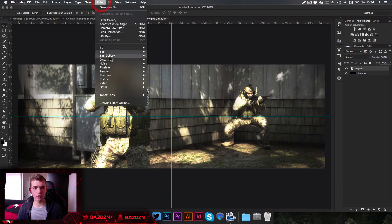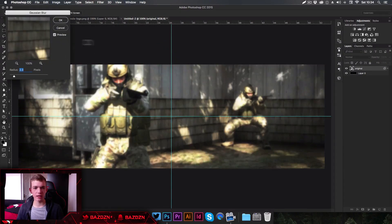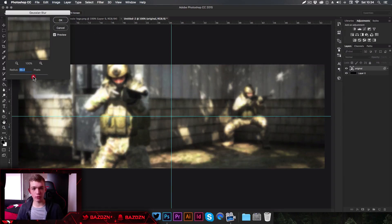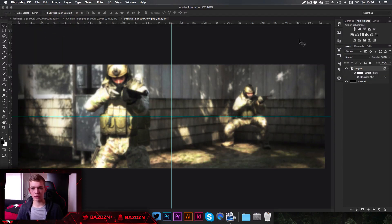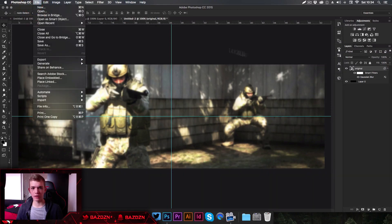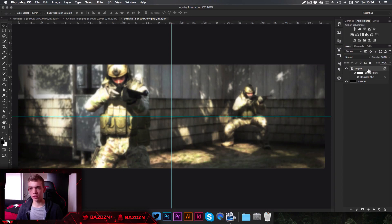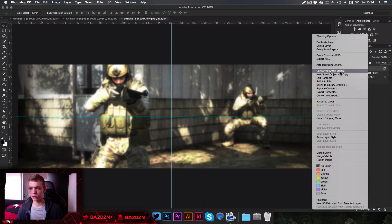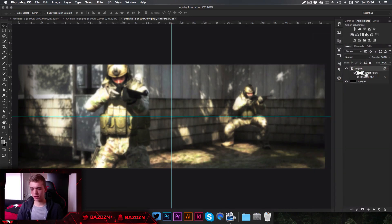Now go to Filter > Blur > Gaussian Blur. You can change how much to blur using the slider — we don't want to blur it too much, about 2.3. Before doing this, make sure the layer is a smart object. If you dragged in the image it will automatically be a smart layer, but if you used File > Open, right-click and choose 'Convert to Smart Object'.